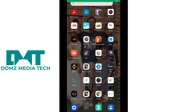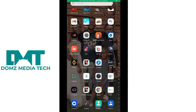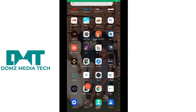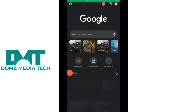I'll be using the Chrome browser. The website we are going to be using to remove the watermark is watermarkremover.io.